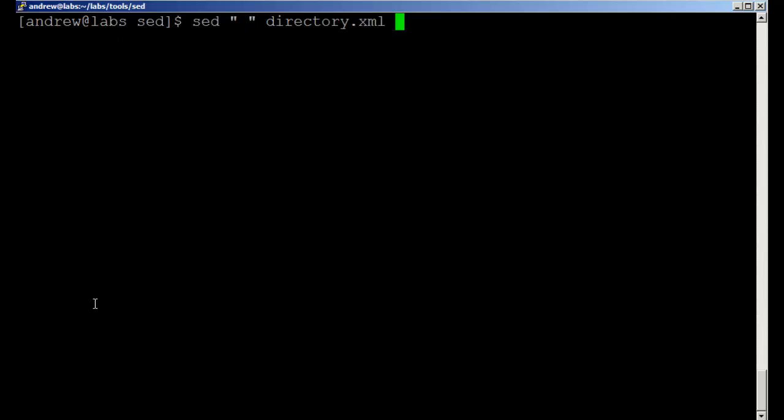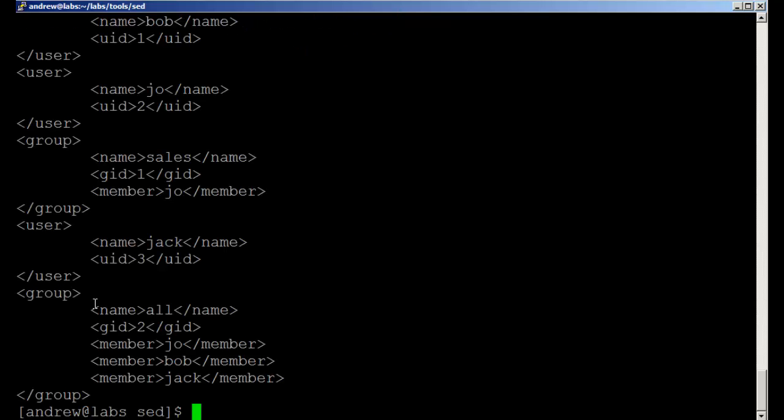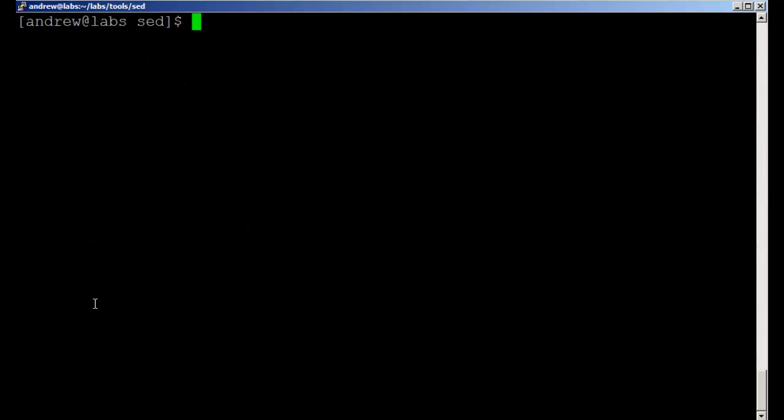If I run the command like this we're really just using SED as a form of cat. We're not telling it to do anything so it's sending everything through to standard output.